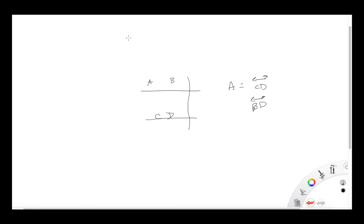In review, we looked at geometry with lines, segments, rays, and the difference between intersecting, parallel, and perpendicular lines. We looked at angles — the vertex, sides, and the types: right, acute, straight, and obtuse — and then answered questions on all of those things. That's your lesson; hopefully you do well, and if you have any questions, ask me.